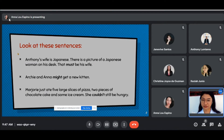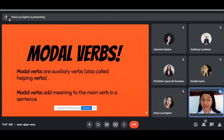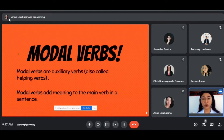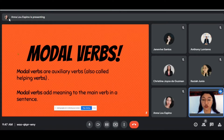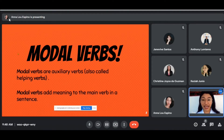Let us know what these highlighted words are. The highlighted words in the sentences that I asked you to observe are called the modal verbs. Modal verbs are auxiliary verbs, also called helping verbs. As Keisha observed, it adds meaning to the main verb in a sentence.